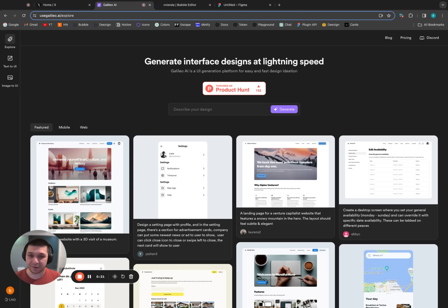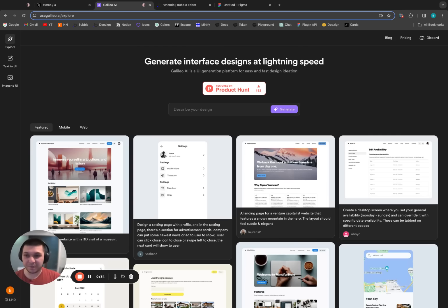Galileo, on the other hand, not only generates the image but also gives you a copyable Figma node that you can paste into your Figma file. So it's not just the image — it's the design as well. And if you pair that with Design for Bubble, you can go from a text description of whatever page or component you're trying to create to it being in your Bubble editor within a minute.